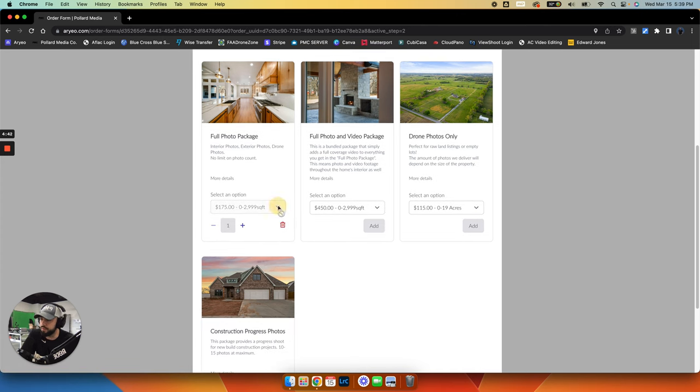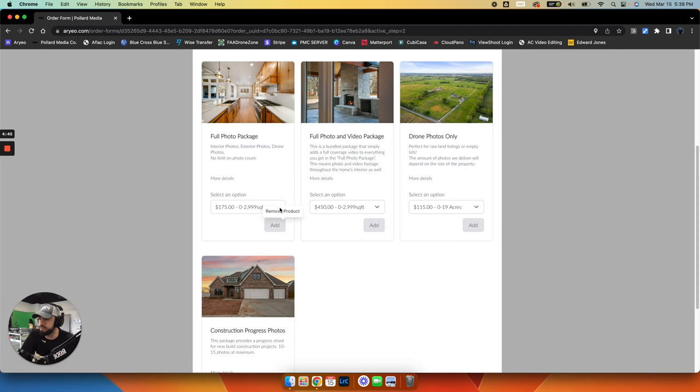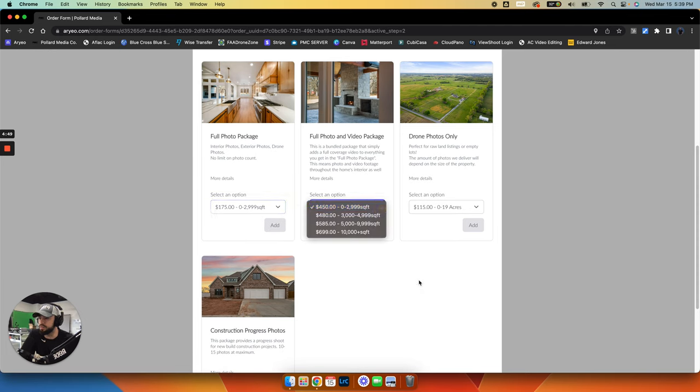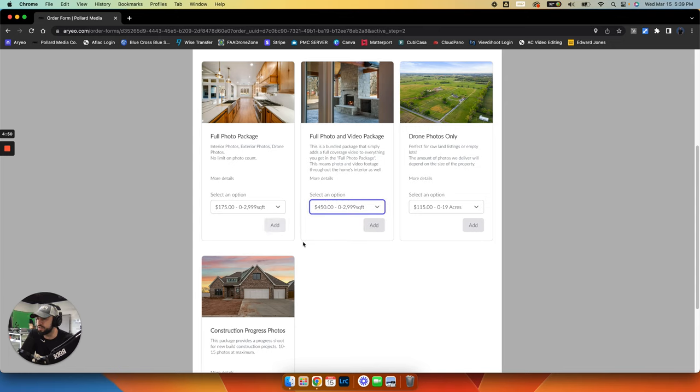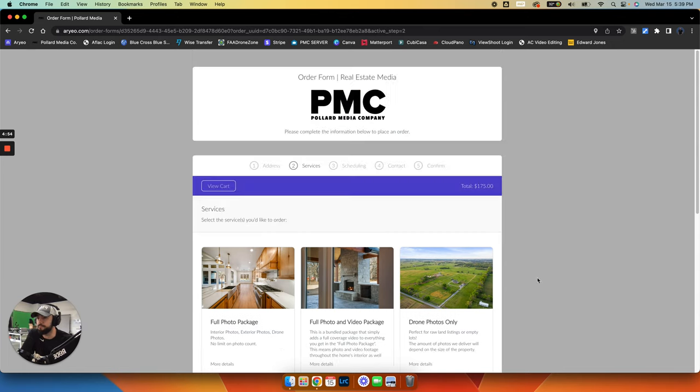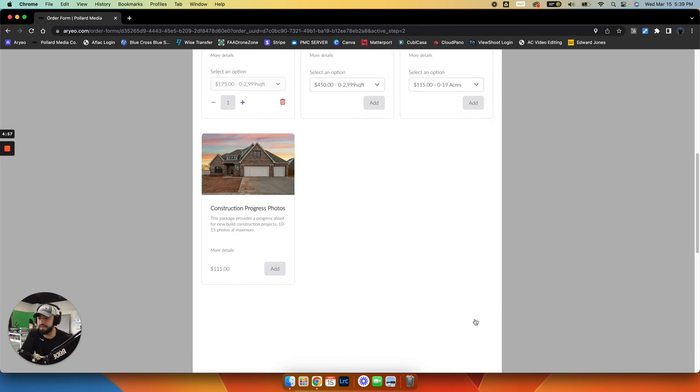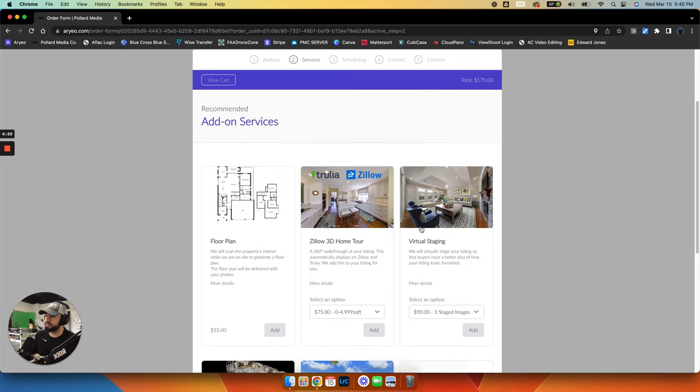But if it were bigger, you could just hit this drop down. If it was above 3,000 square feet. And we have that type of stuff for all these options. So let's just say it was under 3,000 square feet. We'll add it. So now it'll show.